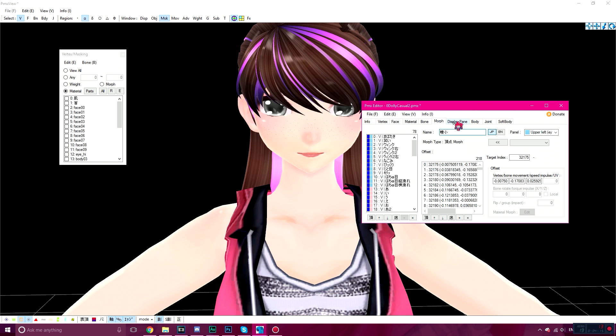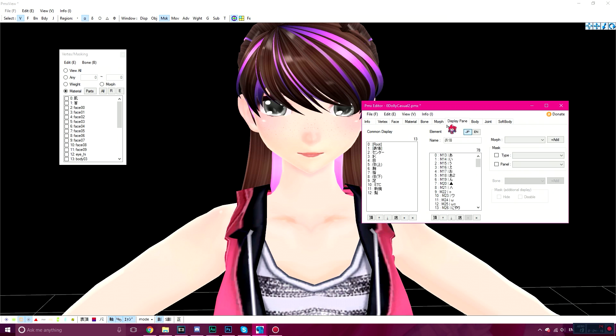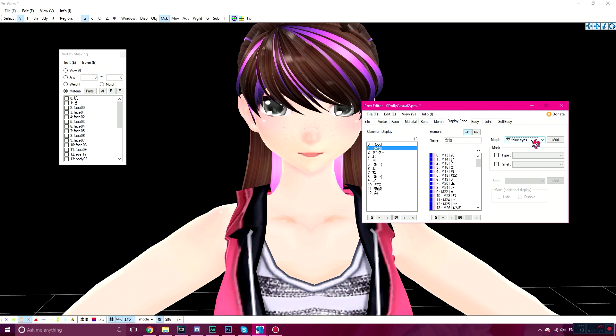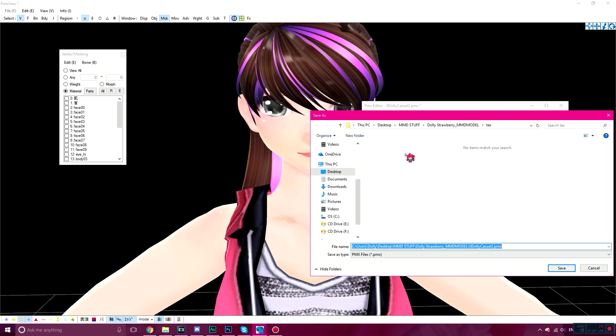You're going to go to the Display Pane, and you're going to go to number one, or the second one down. On the Morph where my mouse is, drop down menu, click on the Morph you just made, and click Add. File, Save As.